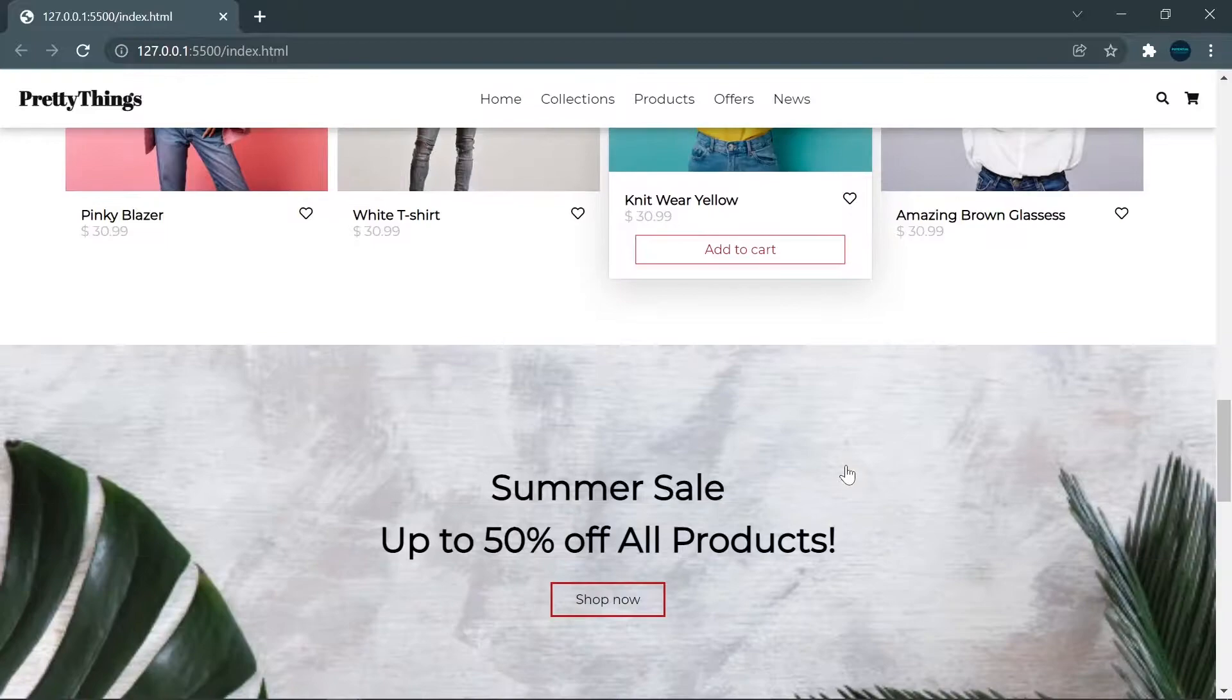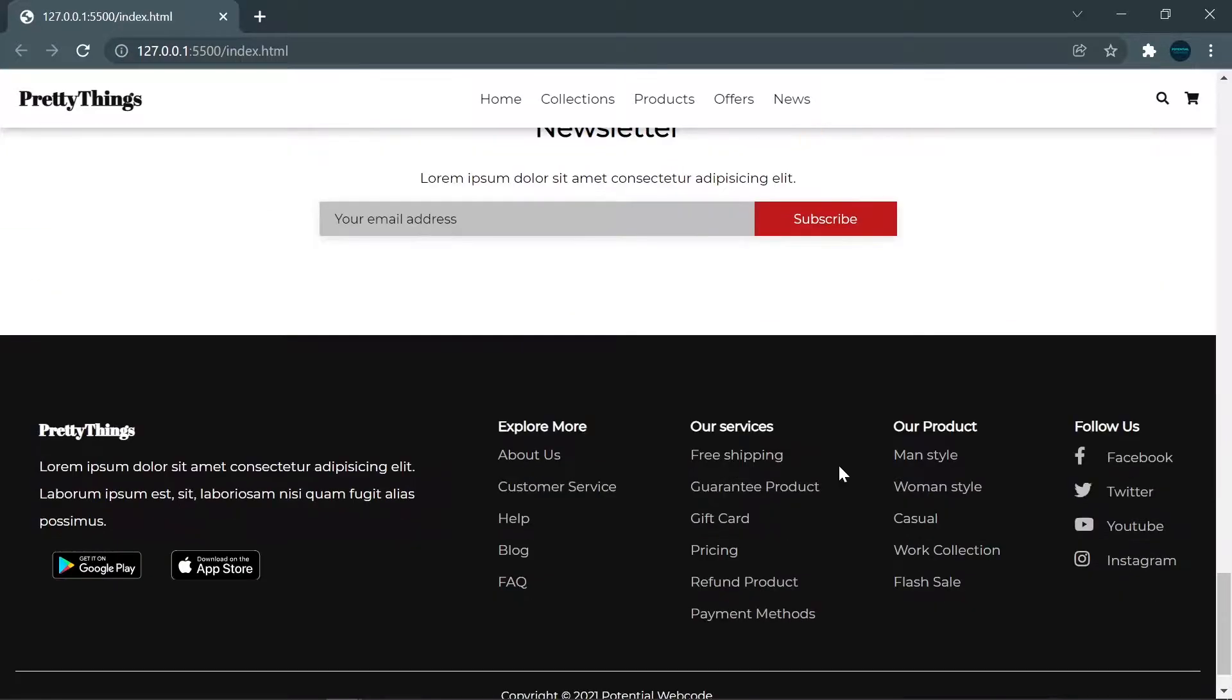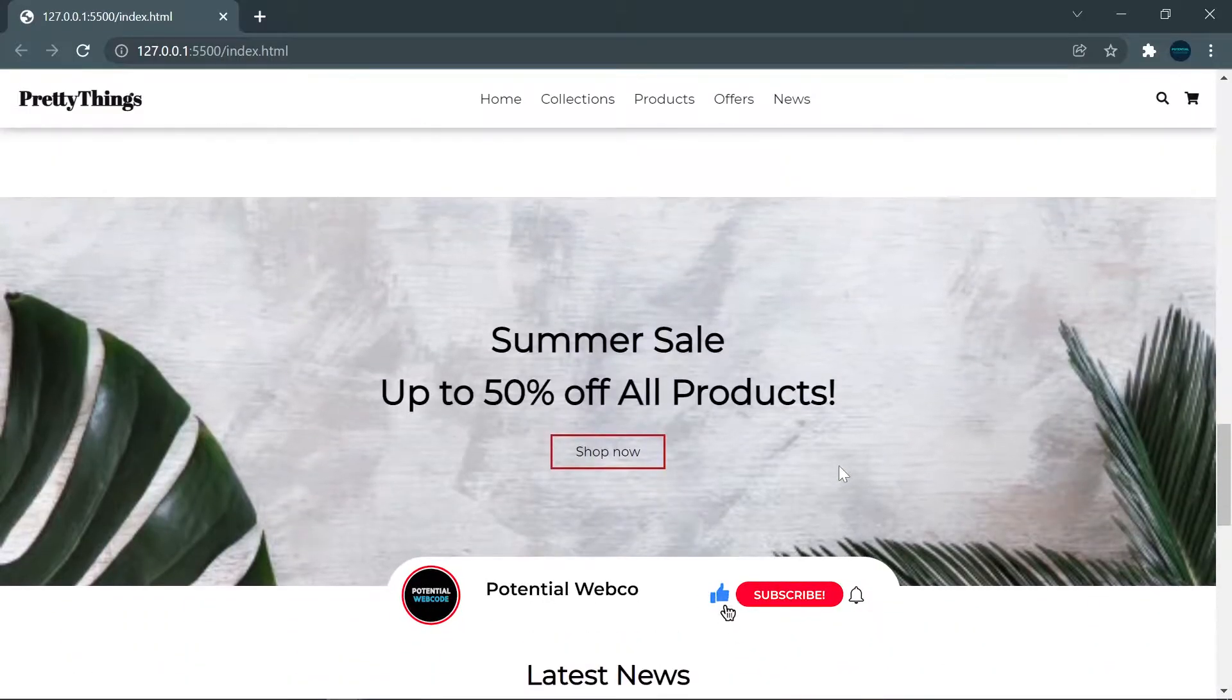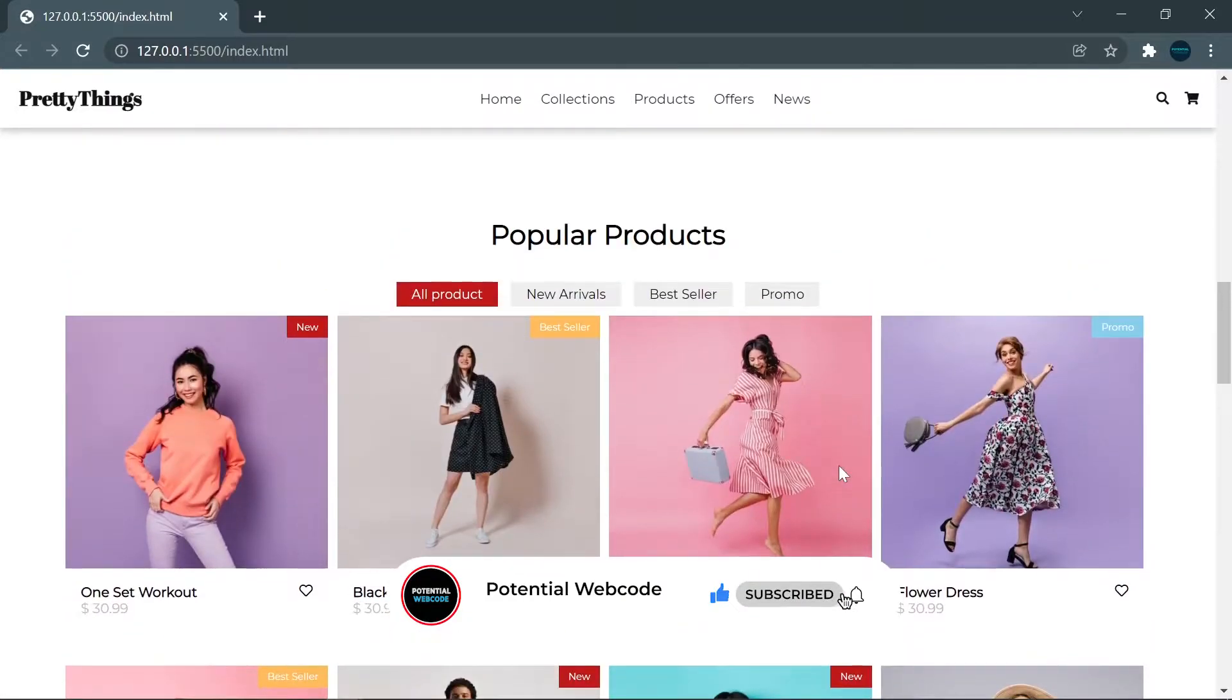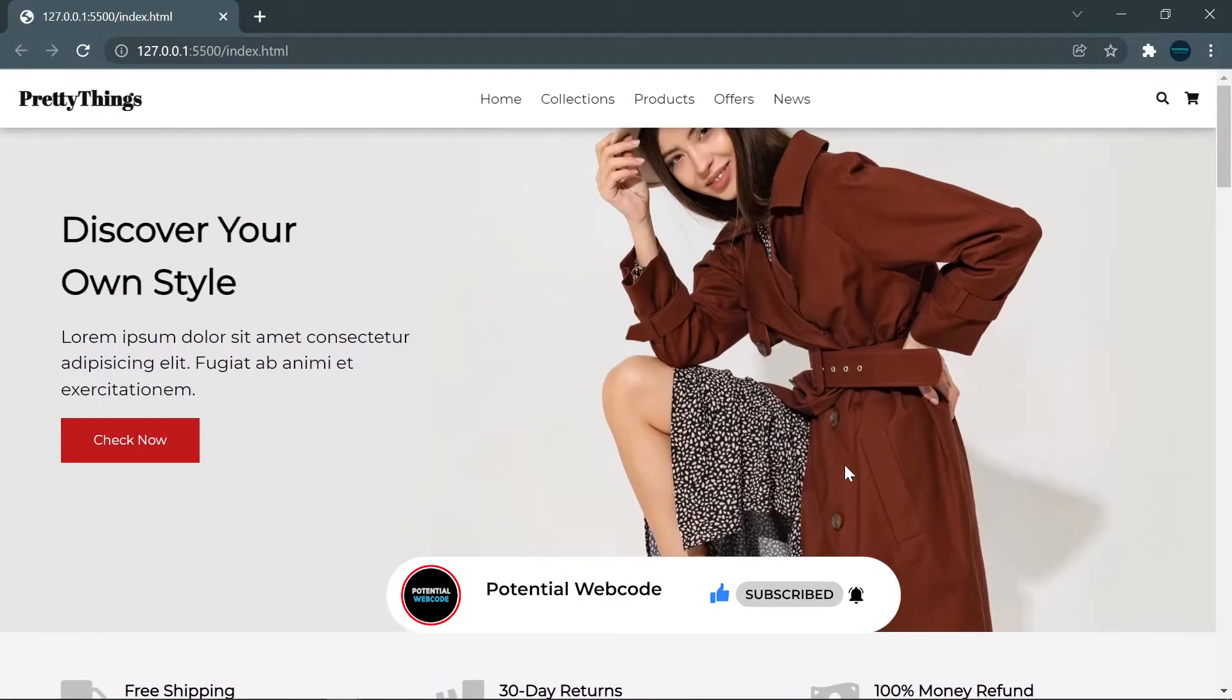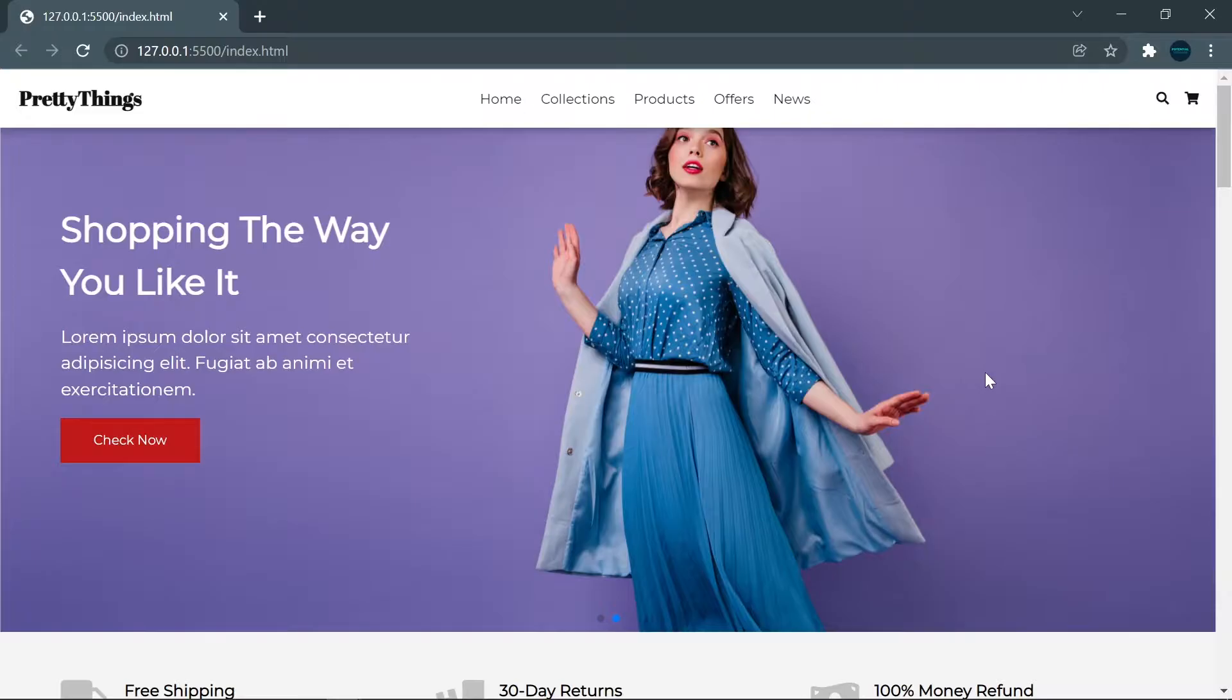But before we start, if you haven't subscribed or you're new to my channel, make sure to subscribe so you will not miss my new videos related to e-commerce in the future. Okay, let's begin.